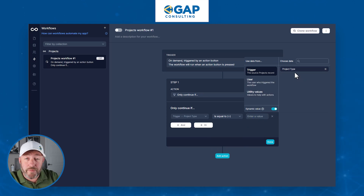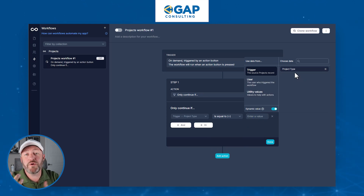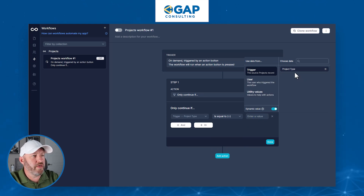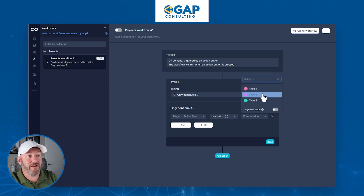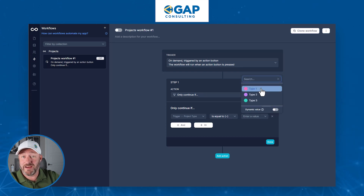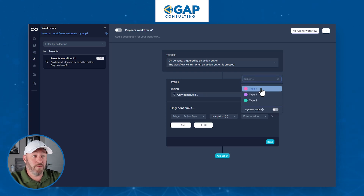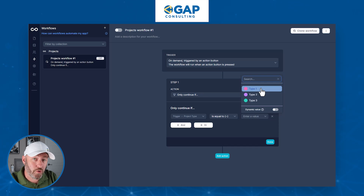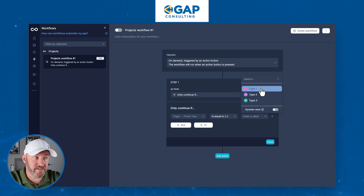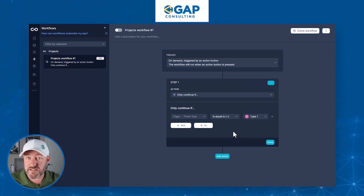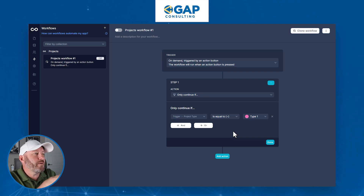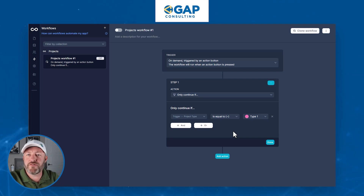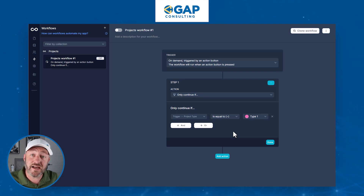We can say we only want to do this if the trigger project — the project type that triggered this automation — is equal to a value. What are the values this could possibly be? We chose Type One, so we could put that in. We only want to continue and create these tasks if it is project Type One. This is just the basics of automation.